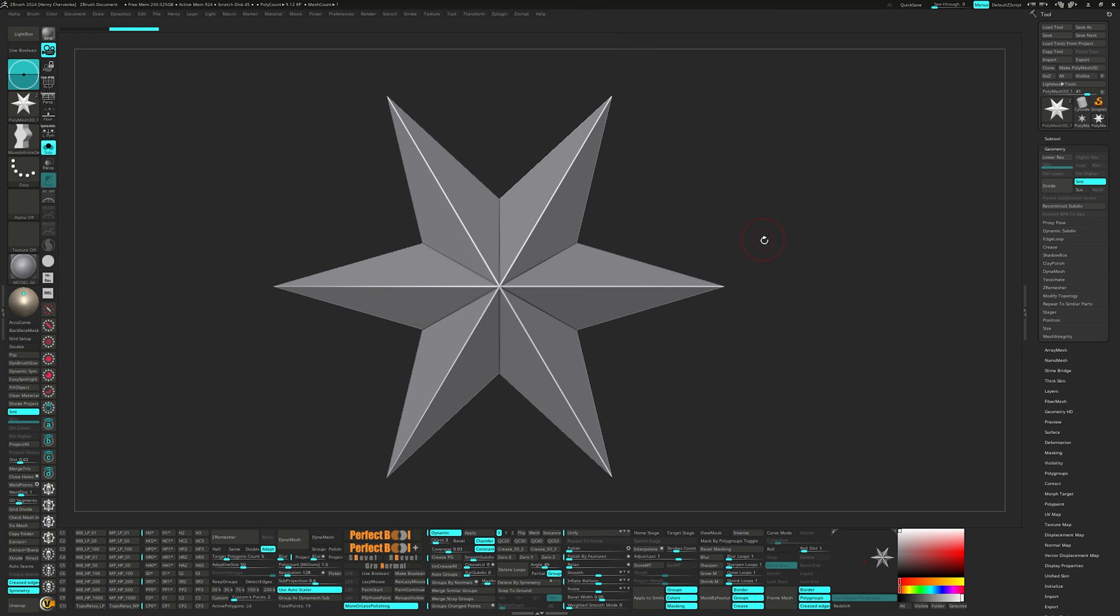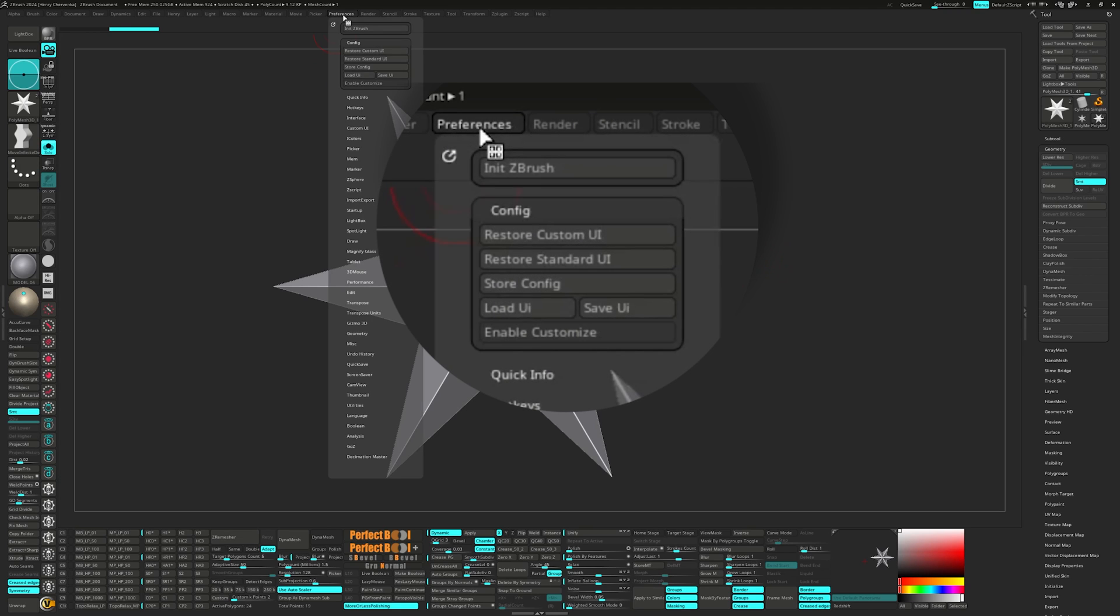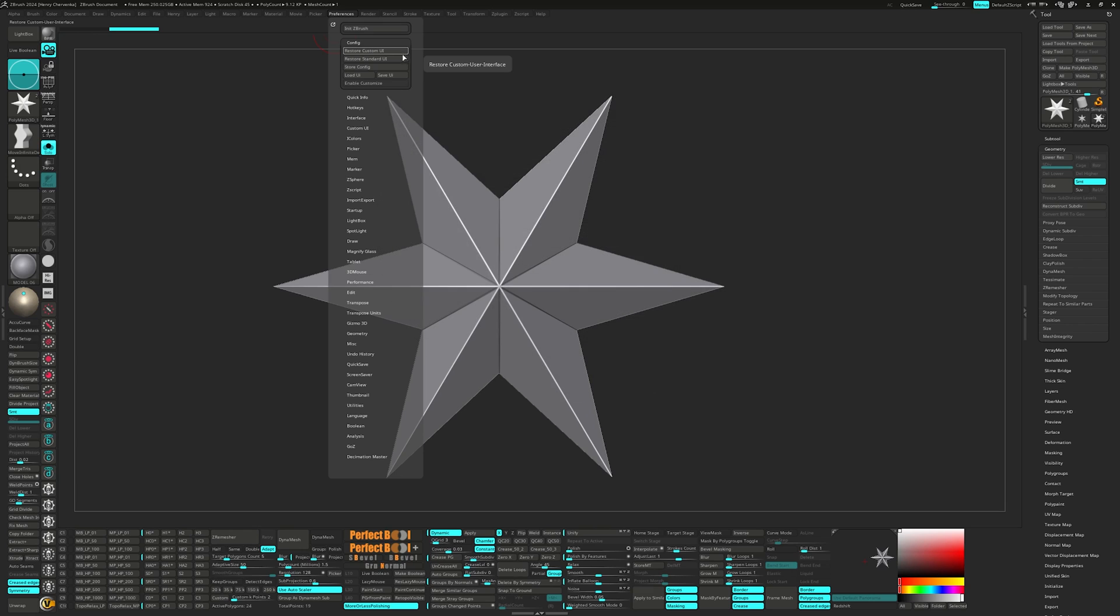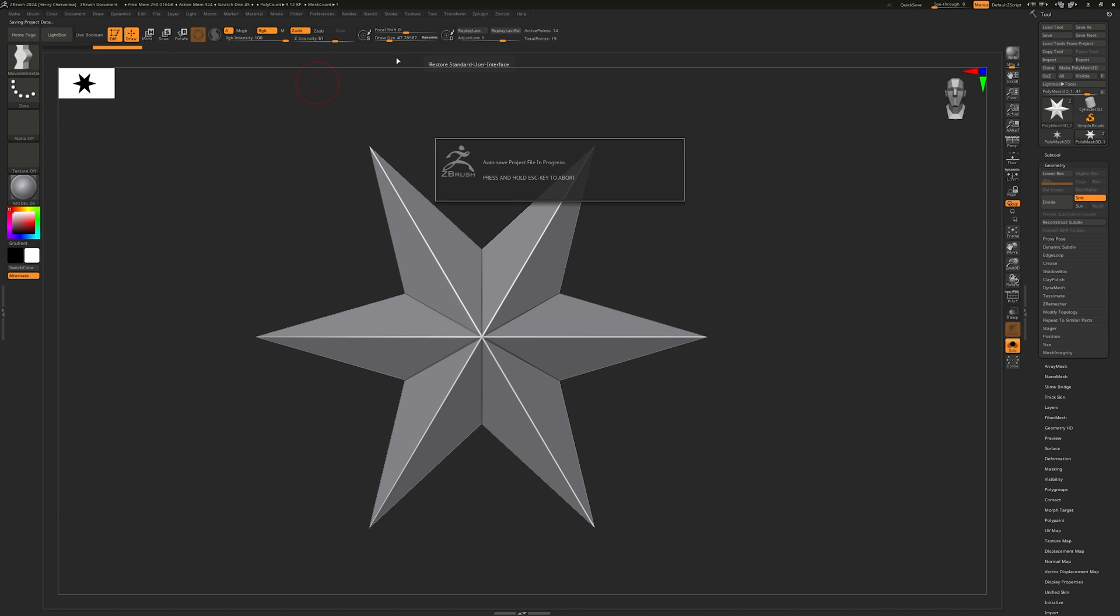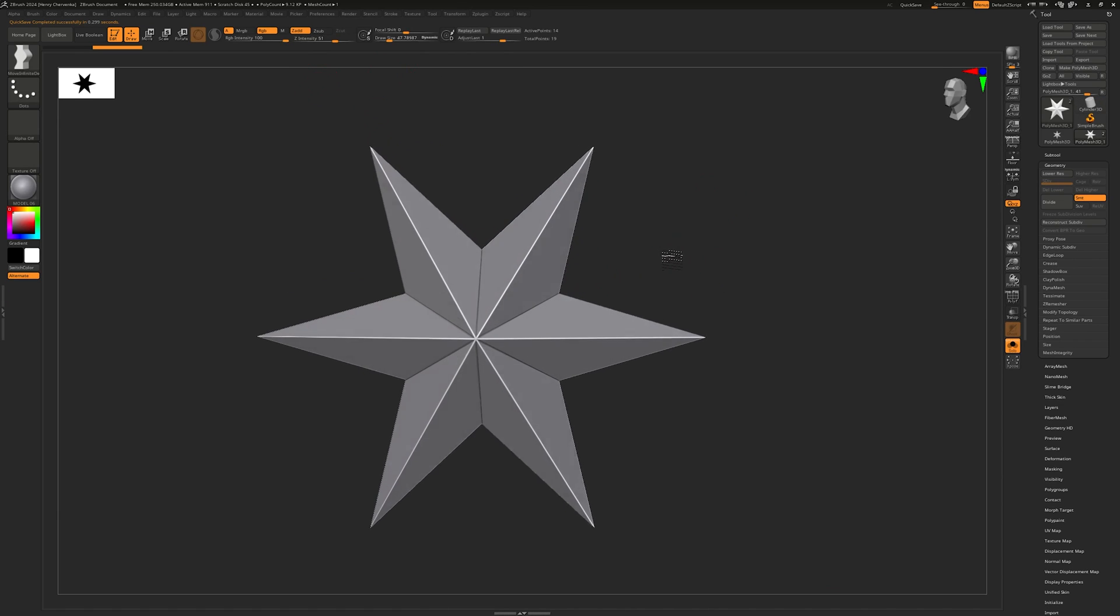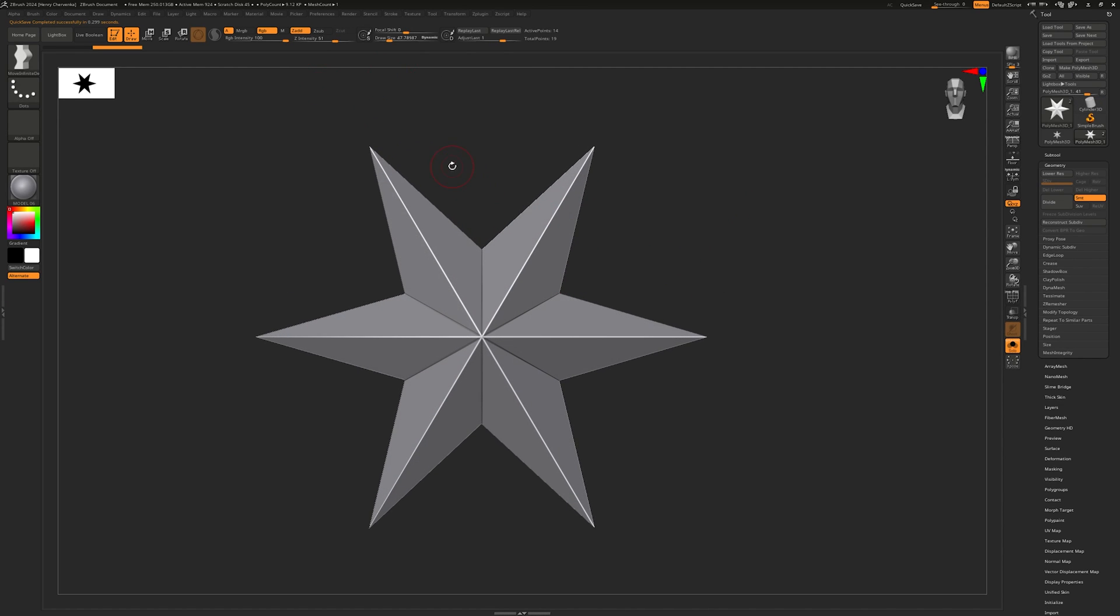Let's head on back to the preference palette and open up the config tab. This is where you'll be able to save, load, and customize your UI. To start with, let's click on restore standard UI to start clean. Now let's load up my 2023 UI.